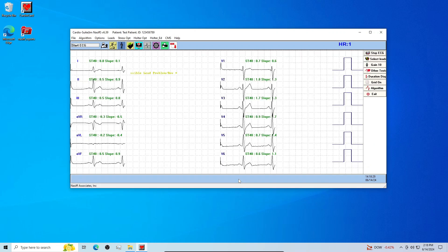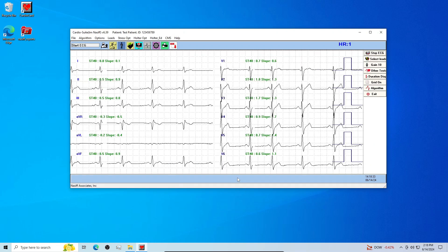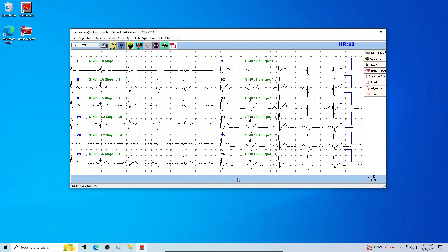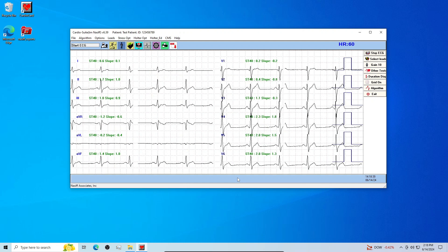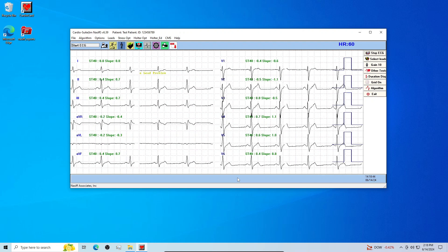Allow the signal to normalize. Verify that the patient is well connected and that there is low artifact in the tracing. Watch the produce graph to be sure your patient is well connected.